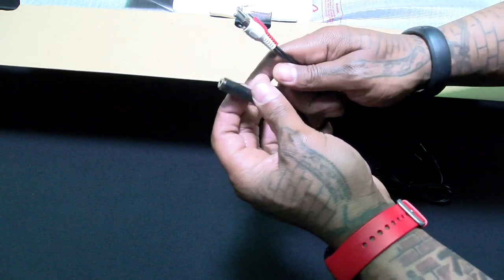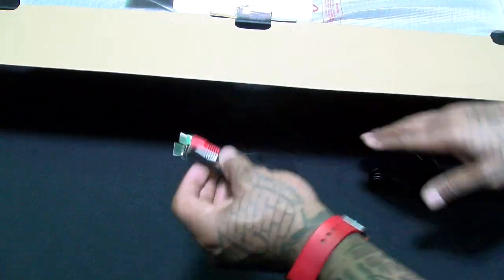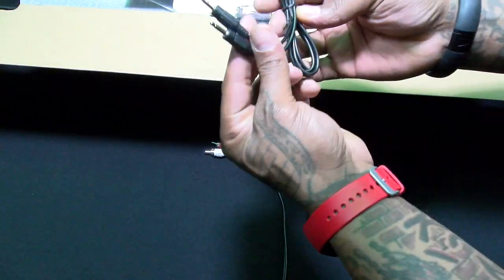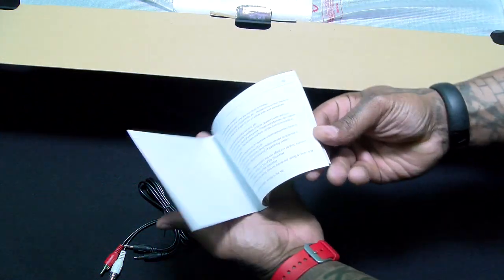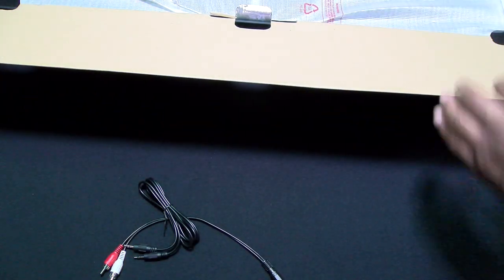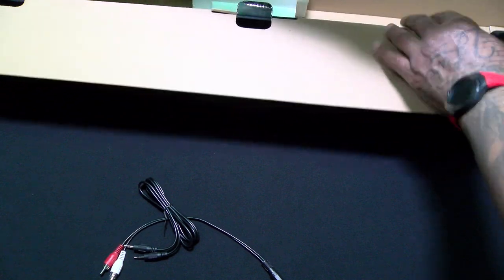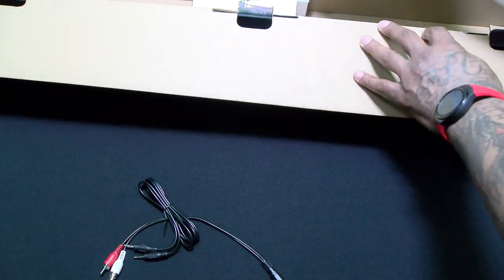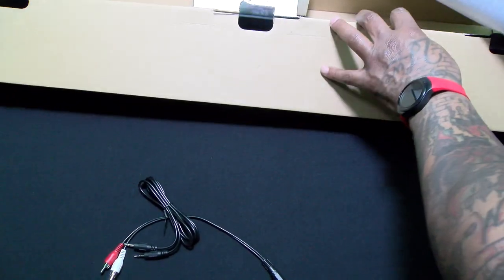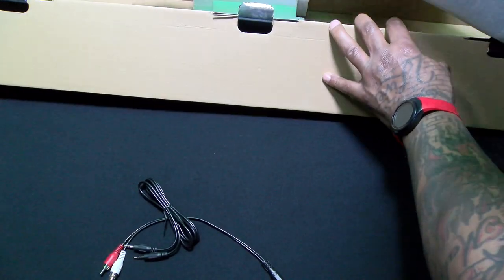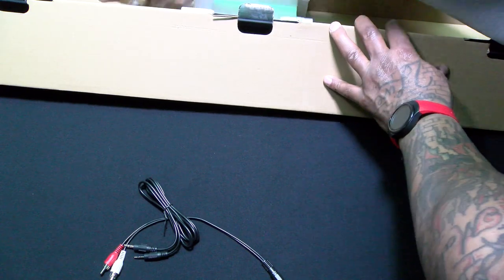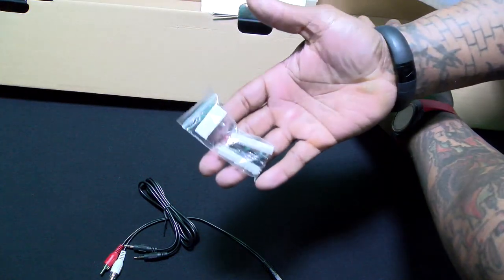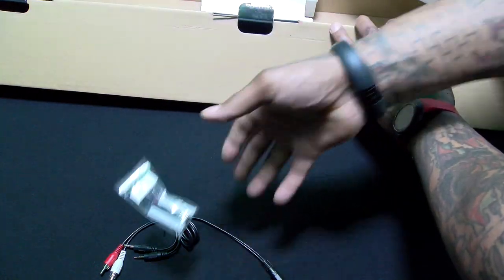You get one set of cables, another 3.5 millimeter auxiliary cable, your usual books and stuff might have to save those. And the actual soundbar itself. There's one more thing in here, some screws if you want to mount this onto your wall.